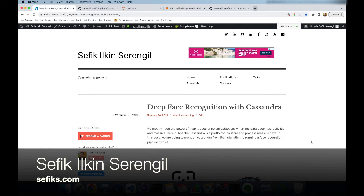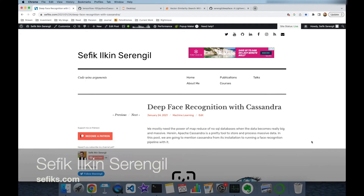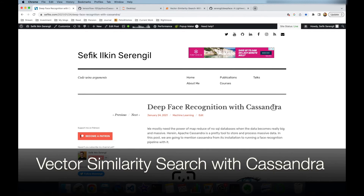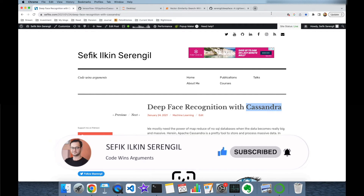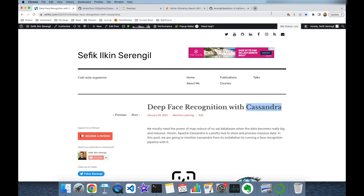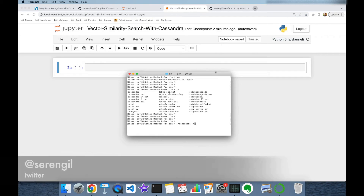Hi folks, this is Shefik. Today we are going to perform vector similarity search with Apache Cassandra. Before we begin, please like the video and do not forget to subscribe to the channel to stay up to date with the latest videos. Your comments are more than welcome — thank you for all your support in advance.